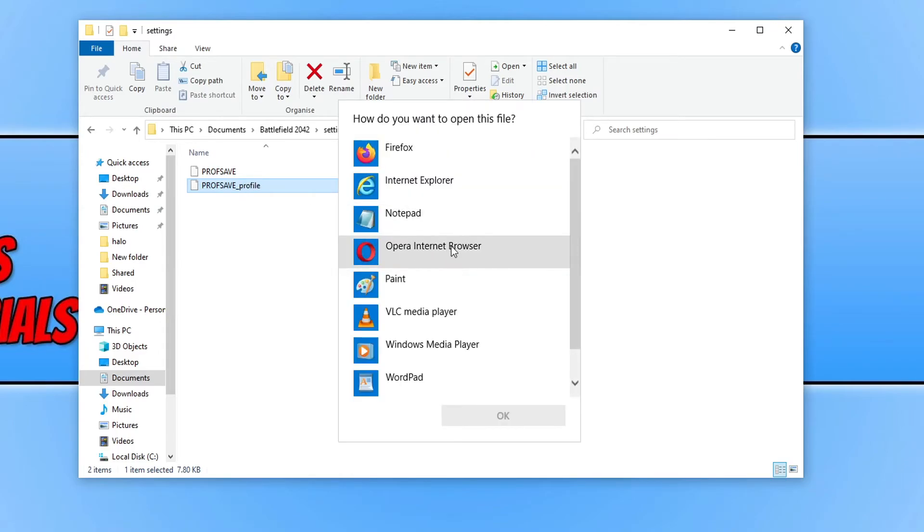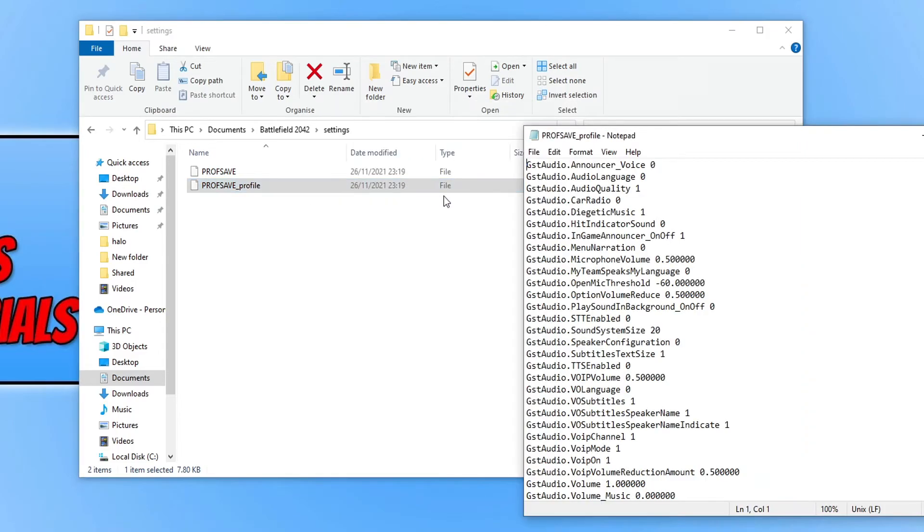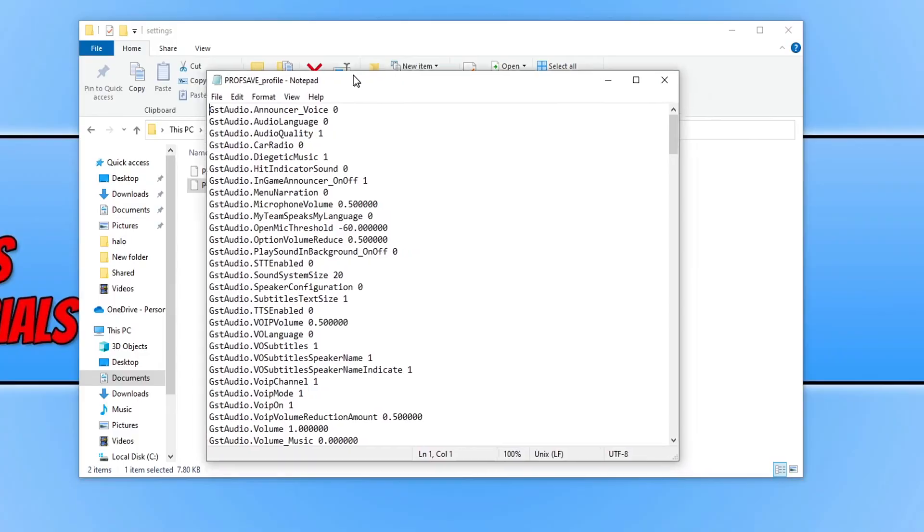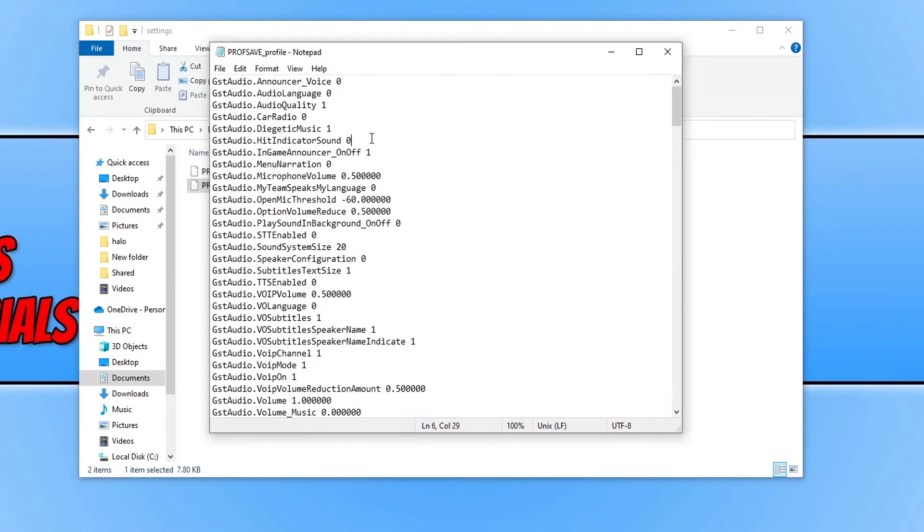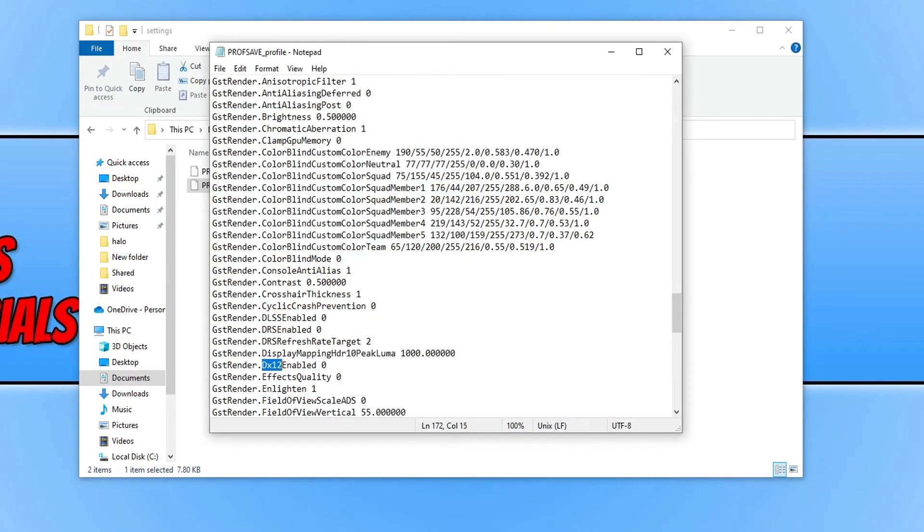You now need to open it up with Notepad and you then need to go CTRL and F on your keyboard. And you then need to type in DX12 and then go Find Next.